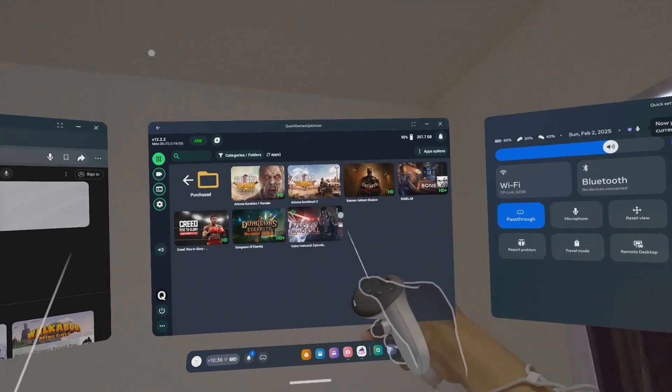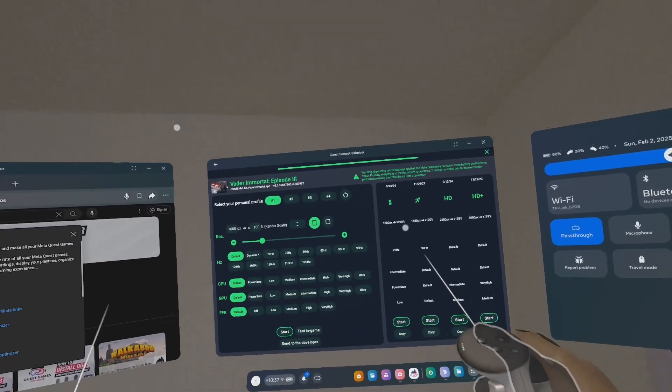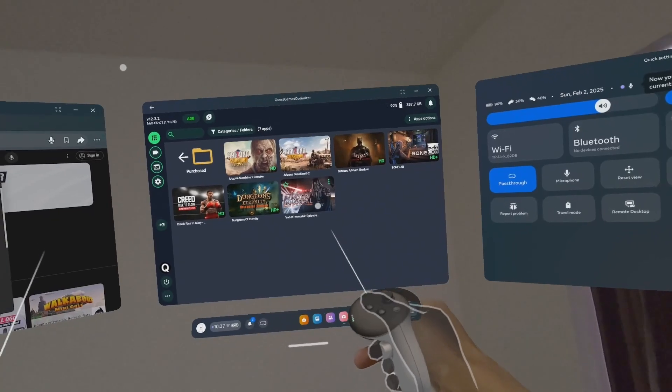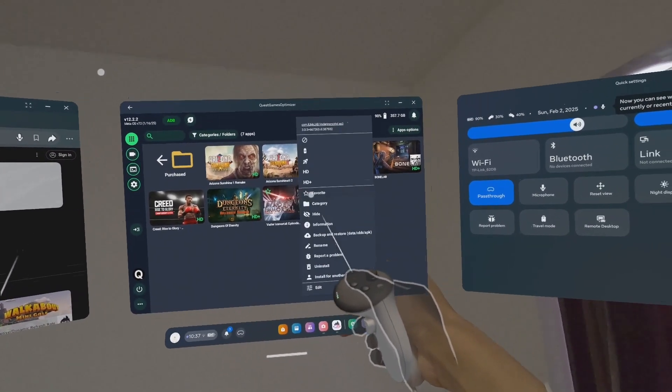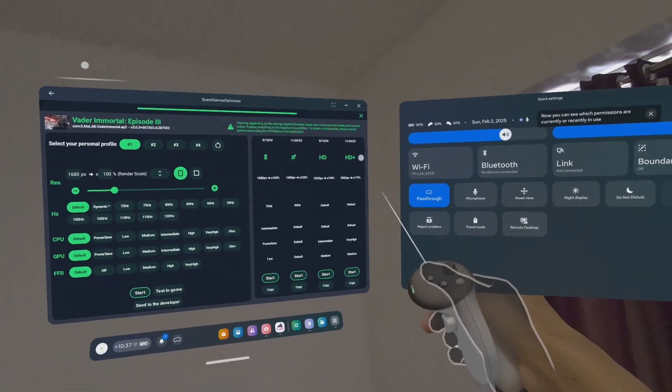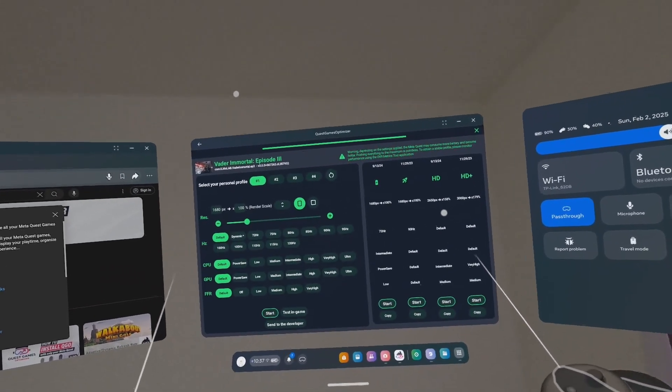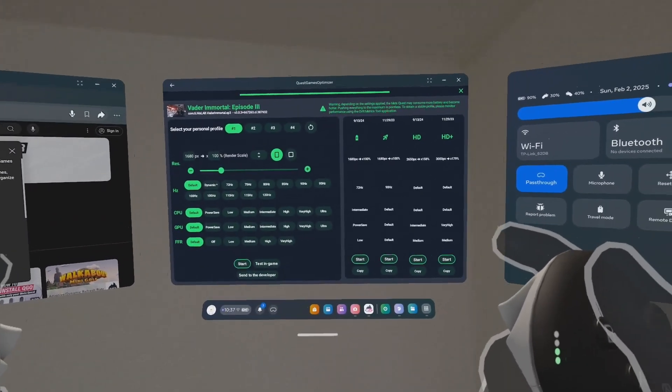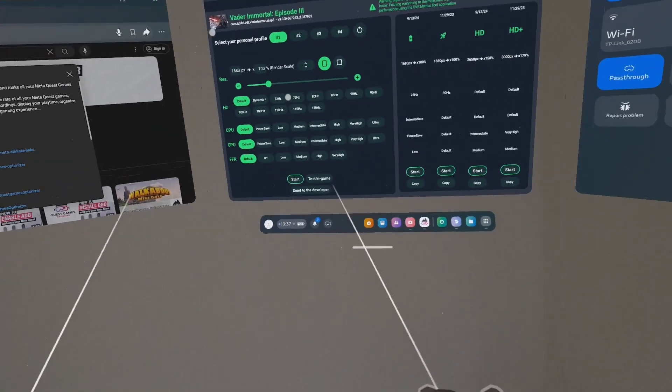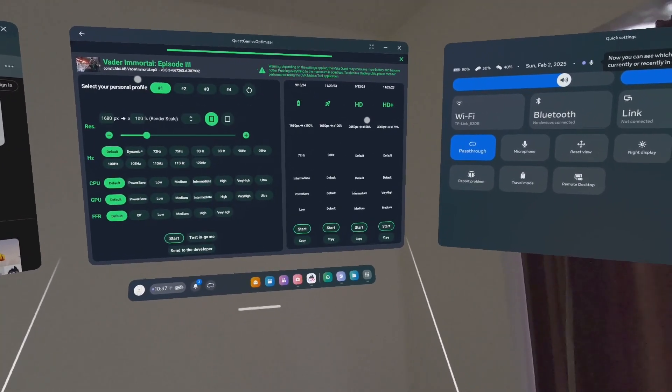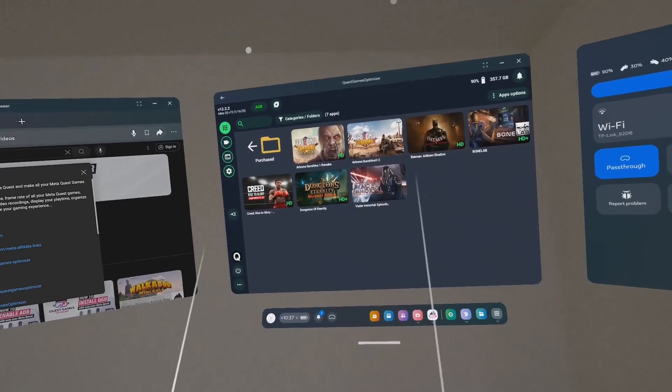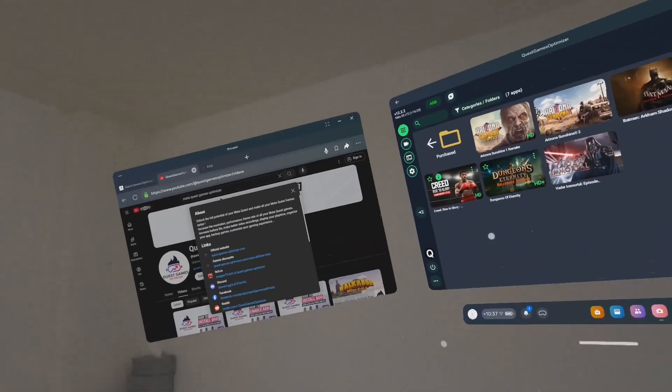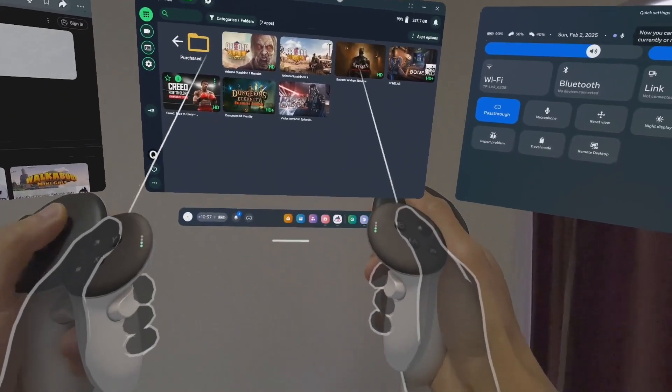I have a tendency of getting a better recording without using QGO for Arizona Sunshine 2. But for the other games, I use Quest Games Optimizer. Vader Immortal 3 doesn't have a rating on the thumbnail, but actually it does have a rating and it works fine in 4K. I remember testing recently and noticed my videos were in 1080p instead of 4K for this game, but I may have a false memory. That's all I wanted to show you. Thank you very much, and I'll see you on the next video.